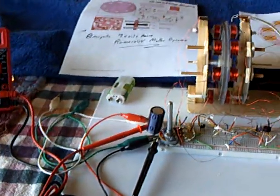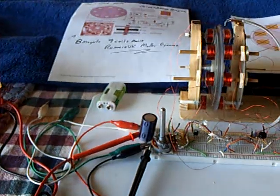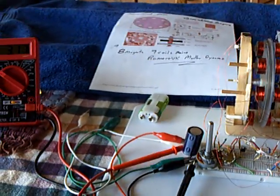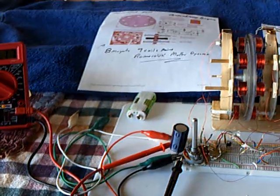All right, well, I'm still working with the Romero UK Mueller Dynamo, and today I thought I'd post a video to show where I'm at.